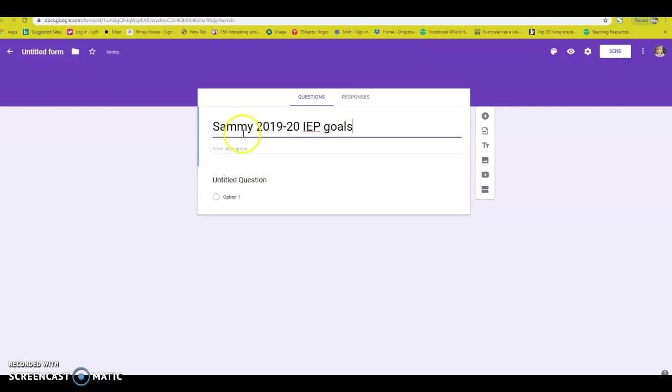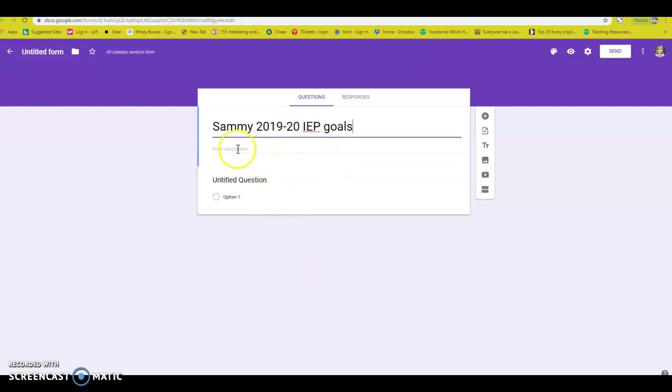This is, and I will put math and ELA. You can make one for math, one for ELA, or whatever goals that you have. I put all of the goals into one Google Form.